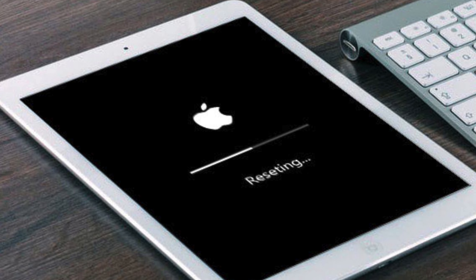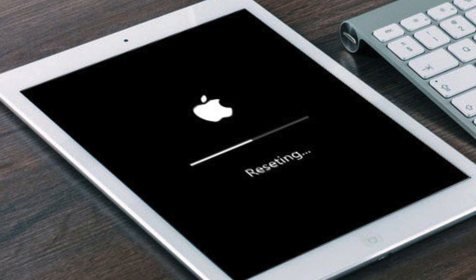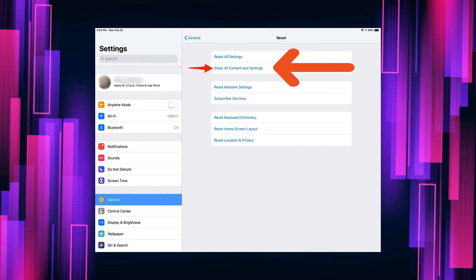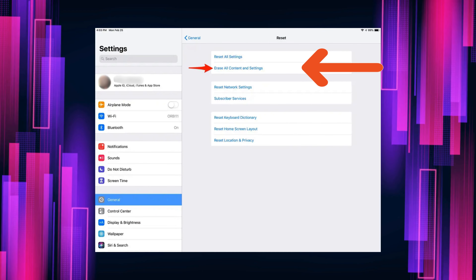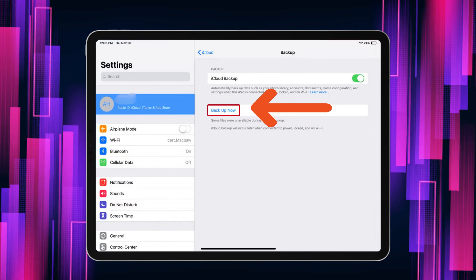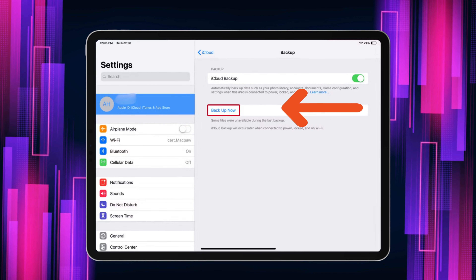Last resort, fam — a factory reset can be your saving grace, but it will erase everything from your iPad. So be safe: back up your data before you take the plunge.